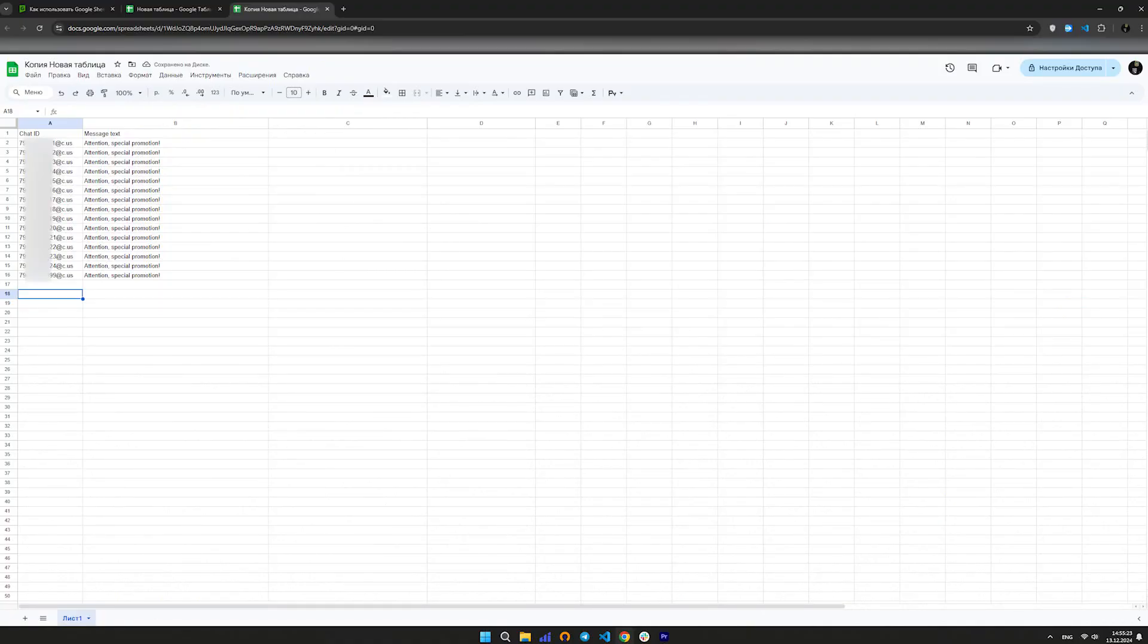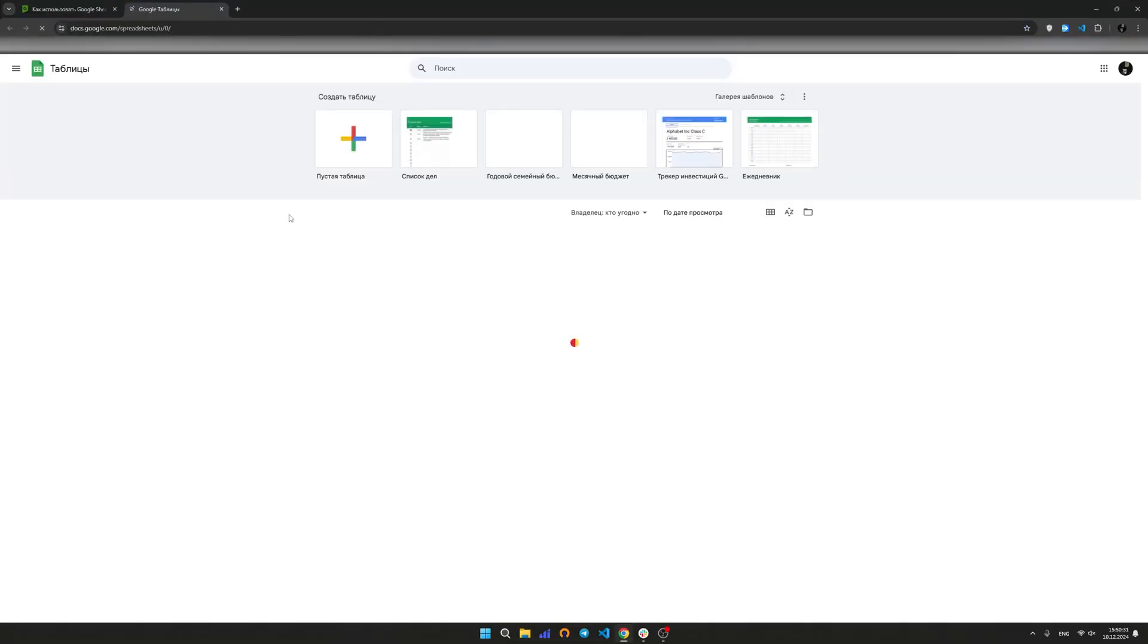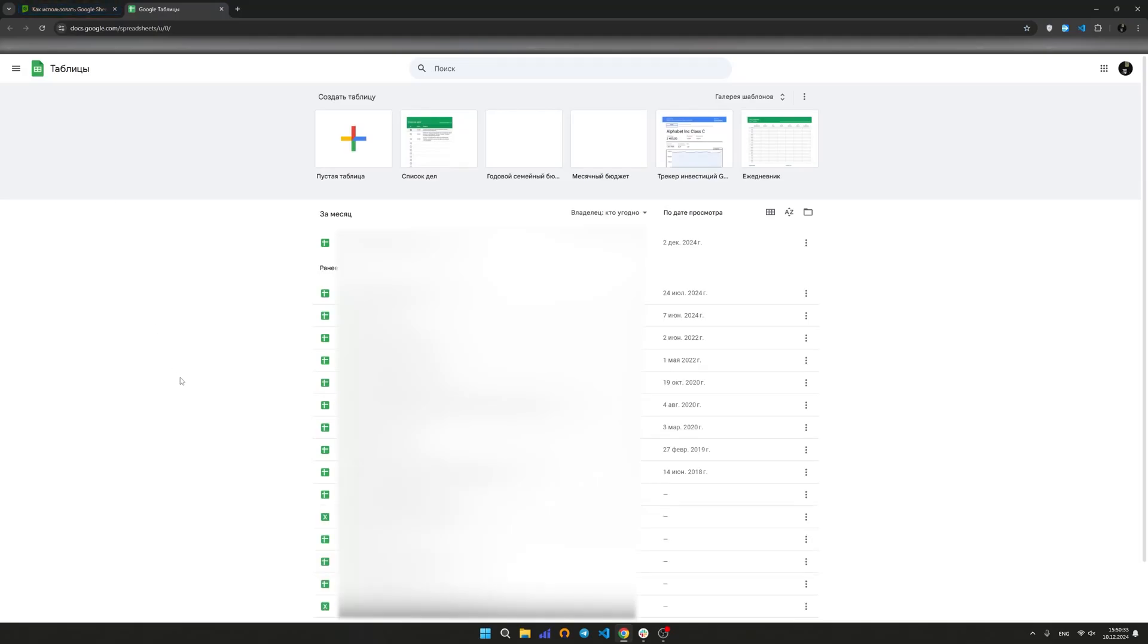You need to have a table that will store all the required numbers and messages for them. Go to the Google Sheets page. Log into your Google account if you haven't already.